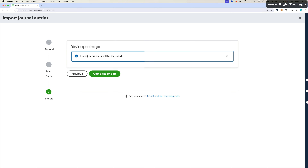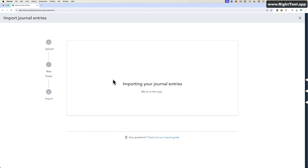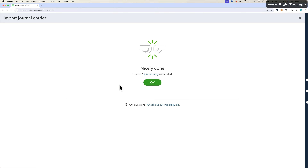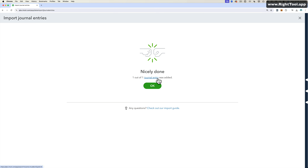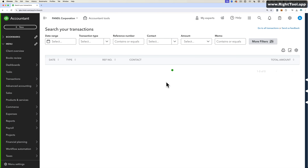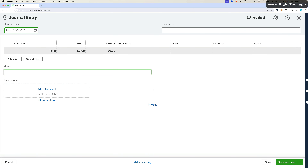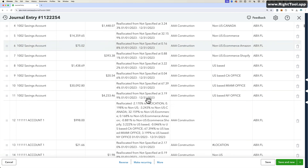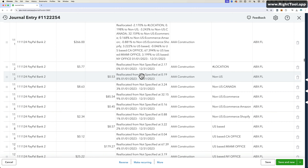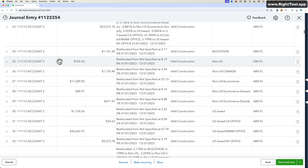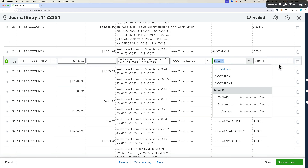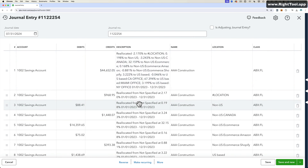Click Next. It says one journal entry will be imported. Click Complete Import — it'll take a minute or less. And done — it says 'Nicely done, one out of one journal entry was added.' You can click on that to search through your journal entries, click on the journal entry, and it will open the one we just imported — a journal entry with hundreds and hundreds of lines.